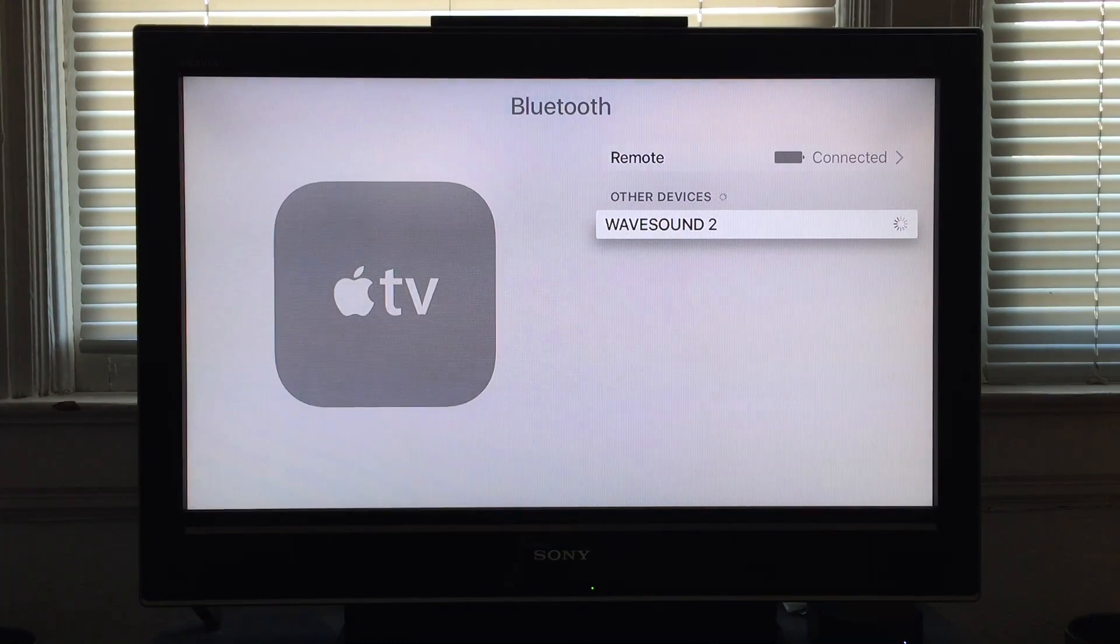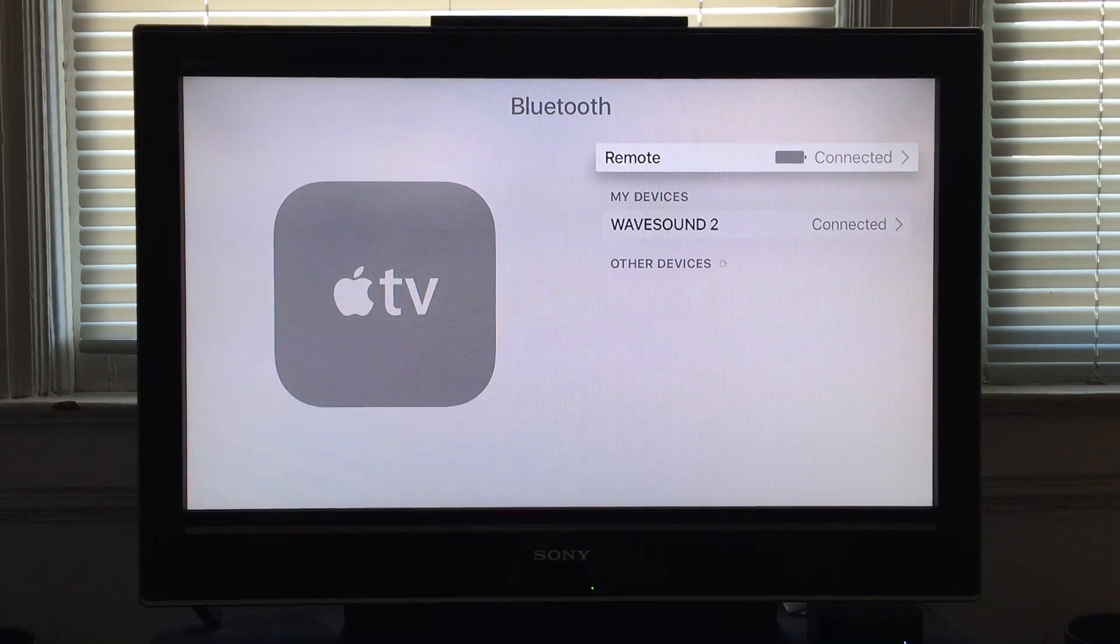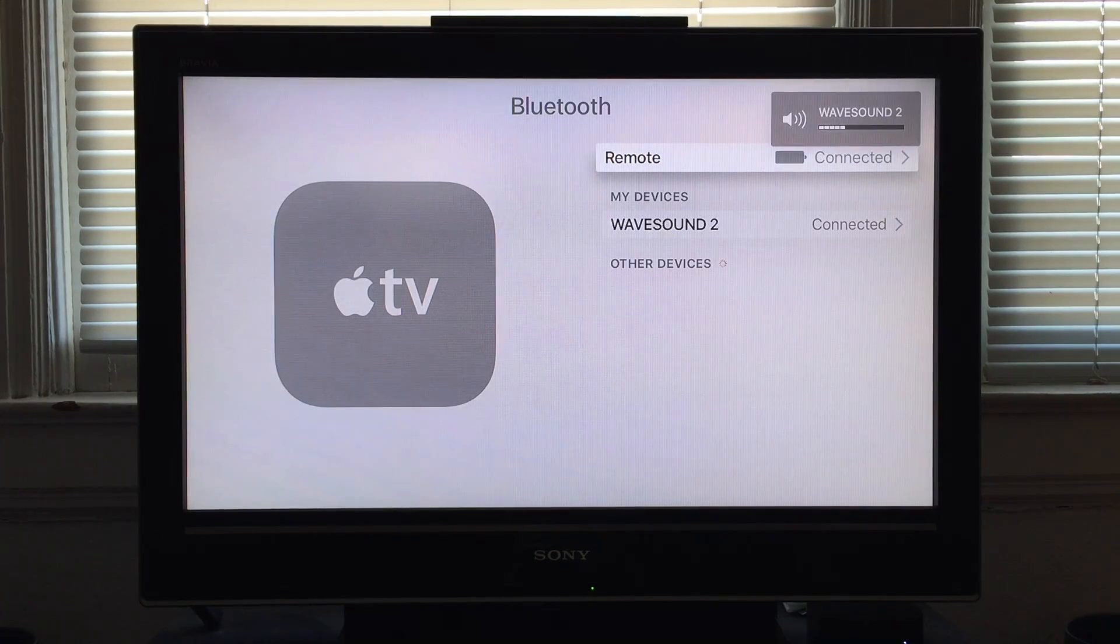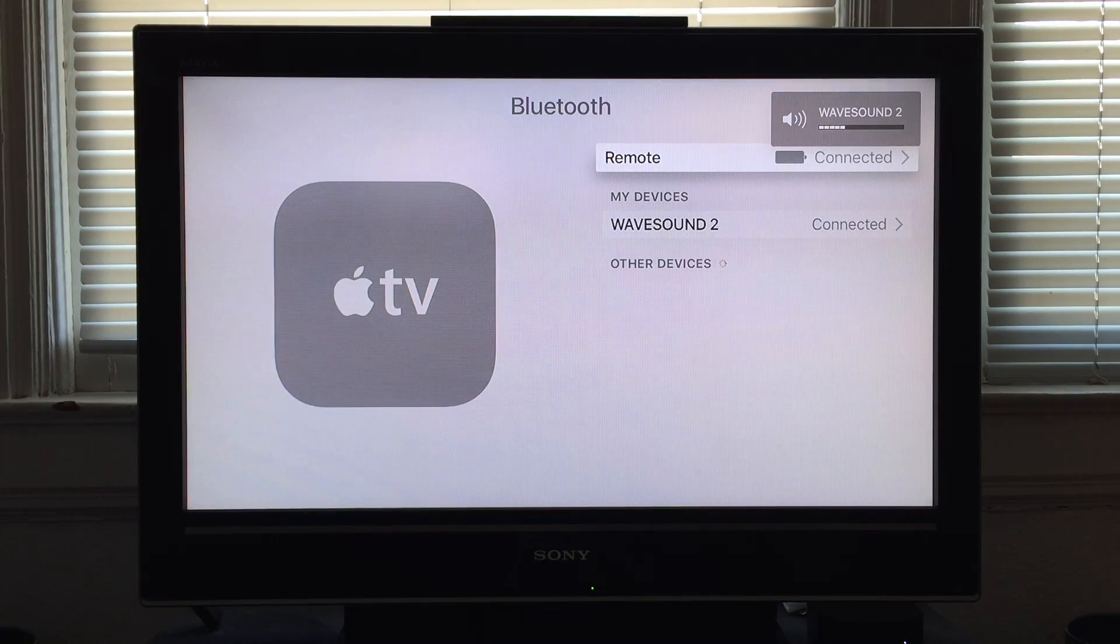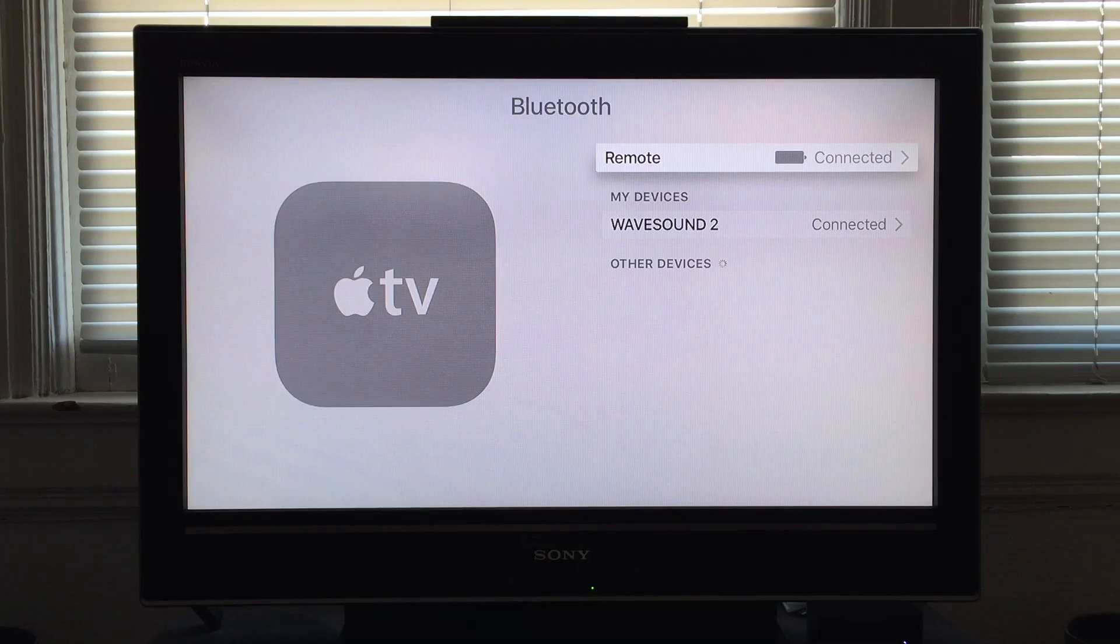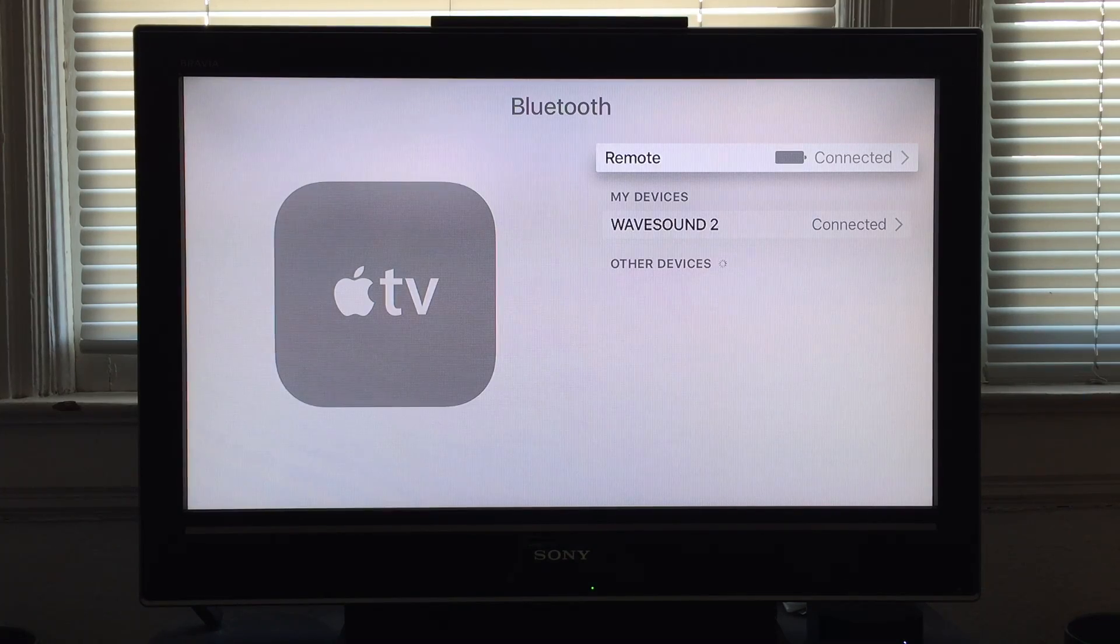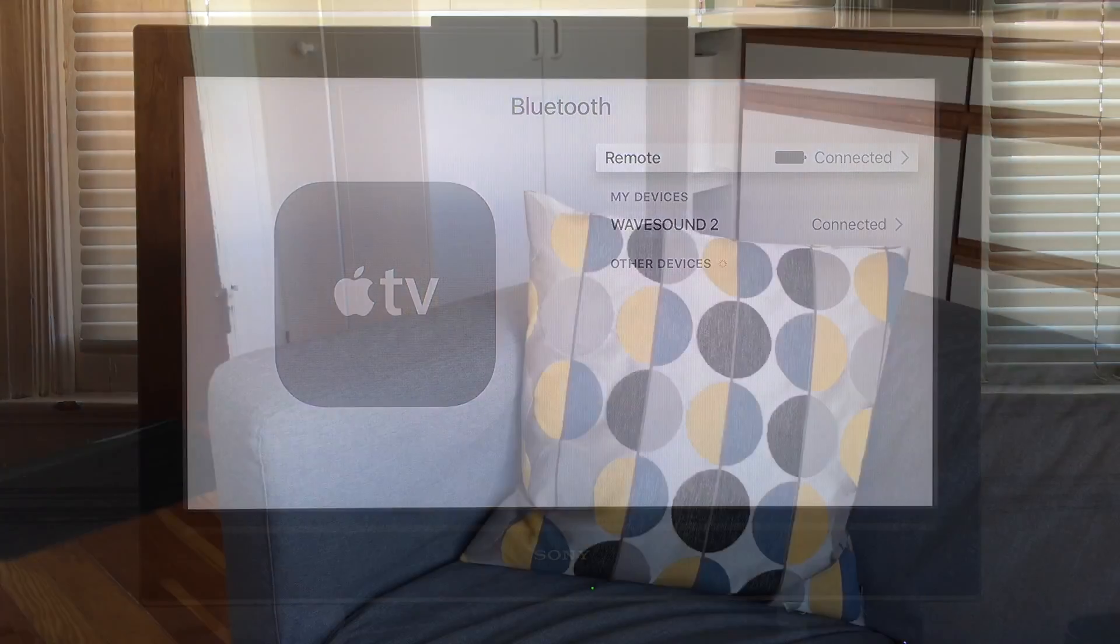It will take a moment while it looks to see if you can actually connect and there you go. Just like that my headphones are connected to my Apple TV.